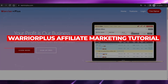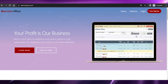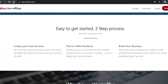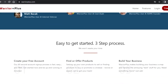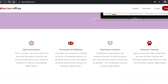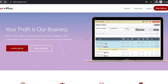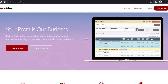Welcome back! Today I'm giving you a tutorial on Warrior Plus — how we can use Warrior Plus to do affiliate marketing and earn maximum commission. First, you go to warriorplus.com. Warrior Plus is a marketing automation platform and a marketplace for digital business owners and online marketers.